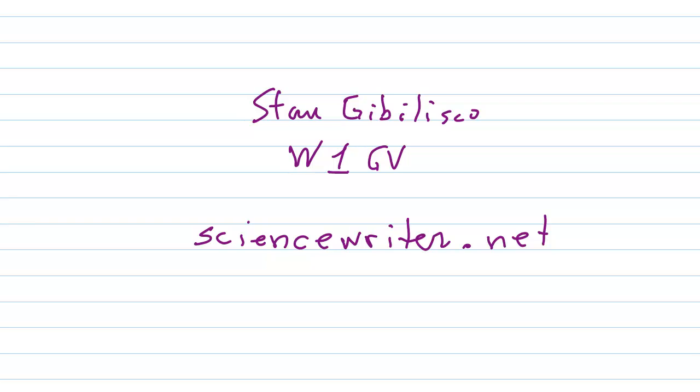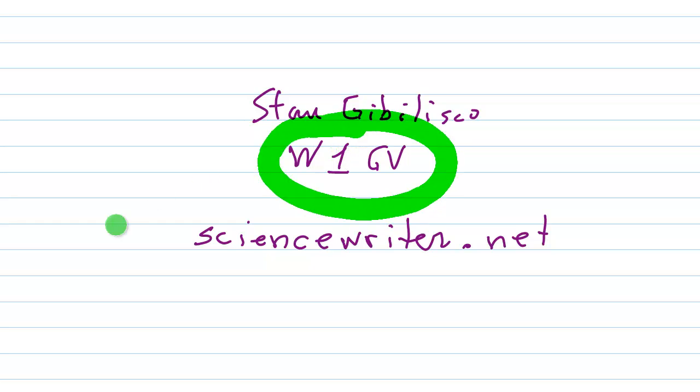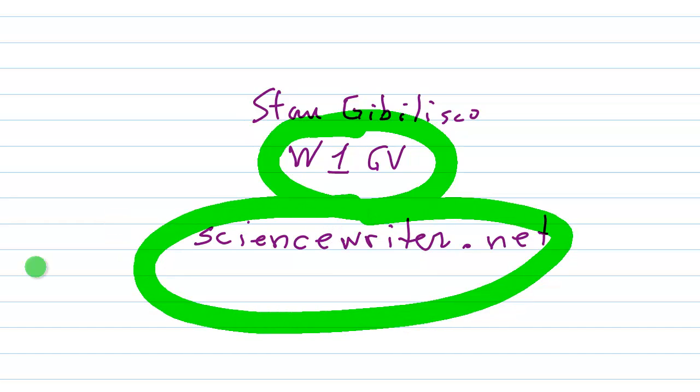Stan Jubilisco here, proprietor and operator of Amateur Radio Station W1GV, and the website ScienceWriter.net.